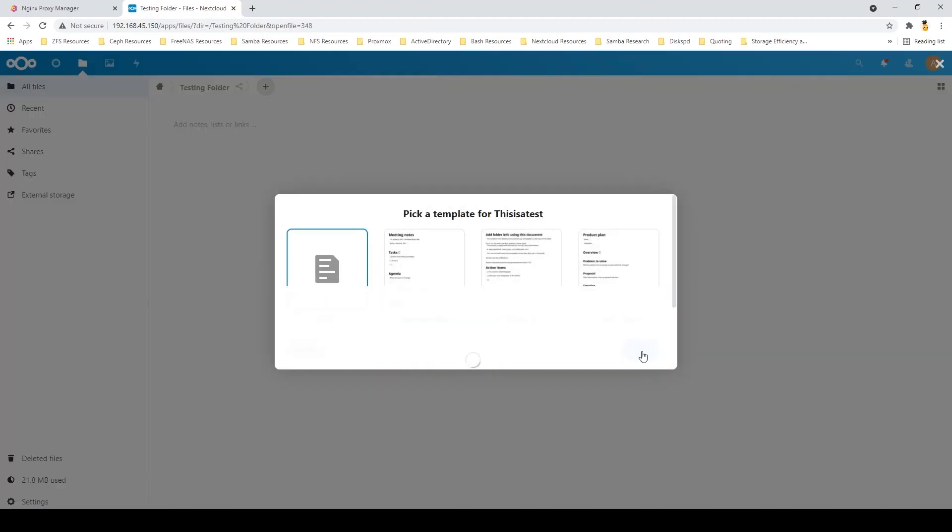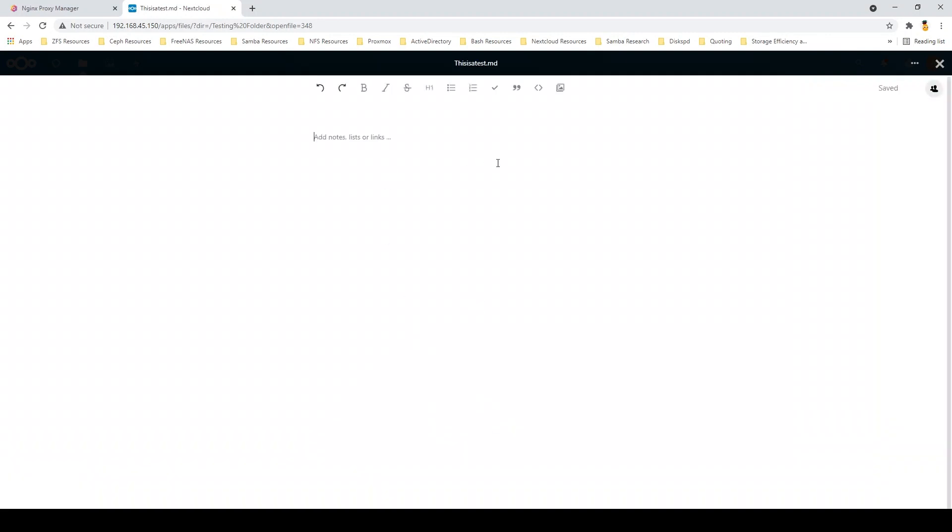Of course, you can see here that we can edit files as well. In this case, it's just a text file. Nextcloud can be used for collaborative editing. There we go. I can type.